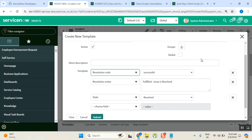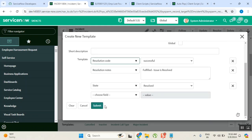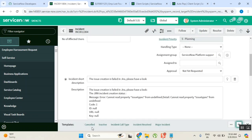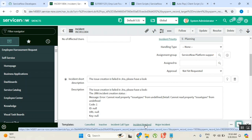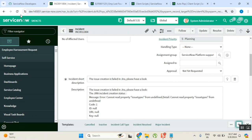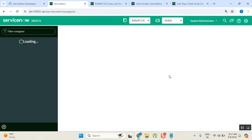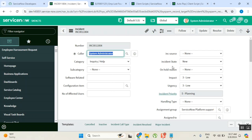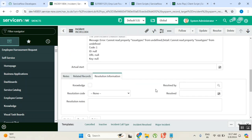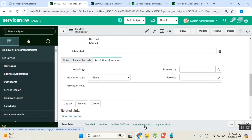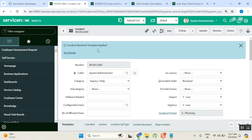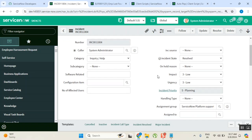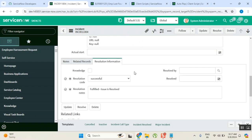I'll submit it. Once submitted, this template called 'Incident Resolved' is generated and appears in the template bar. Now I go to any incident record and the template is available there. I apply the template by clicking it — when I click it, the template is applied and the values from the template are assigned to the fields. Did you all notice it? These values were changed by the template.